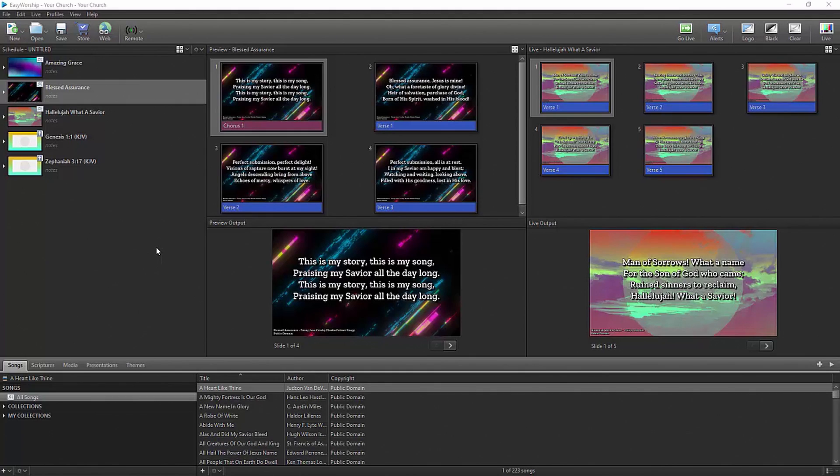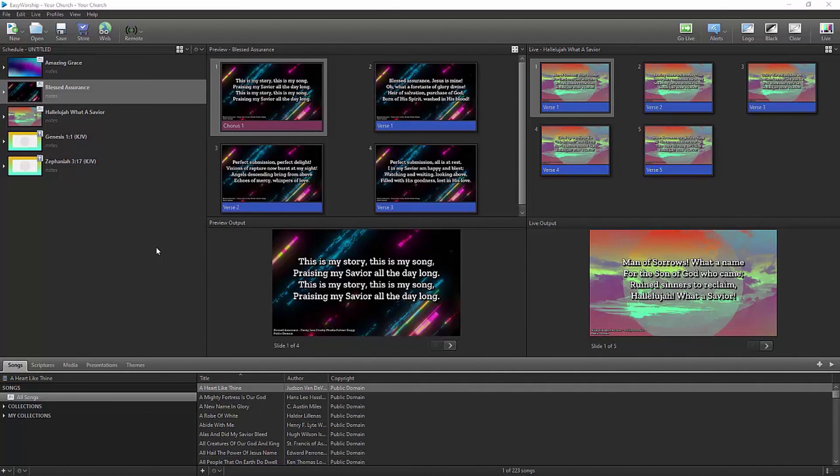Use your worship tracks with programs like Prime by Loop Community, or playback by Multitracks, or even Ableton Live to send the MIDI cues to Easy Worship to fully automate your service.